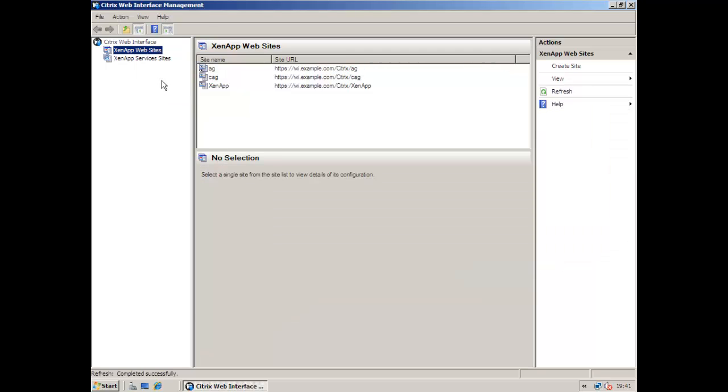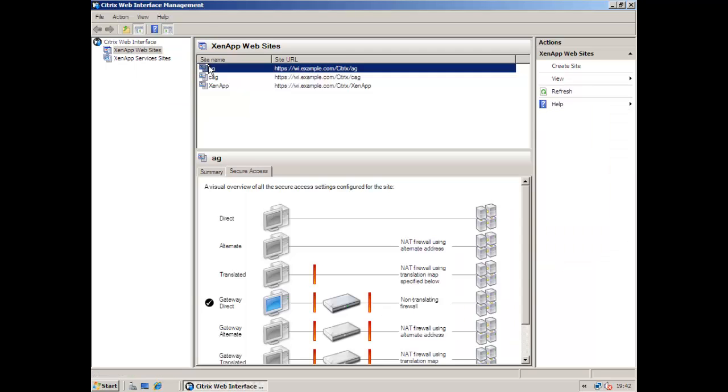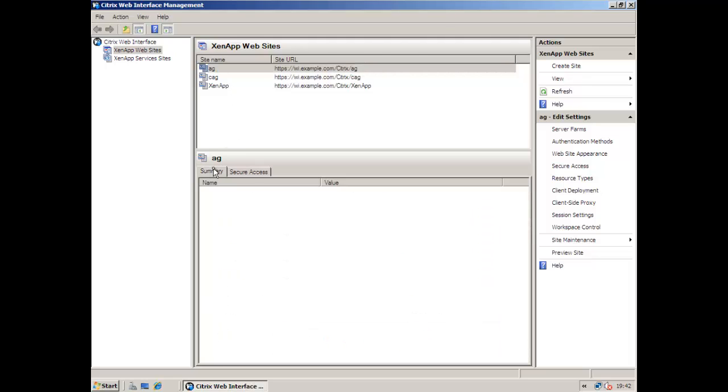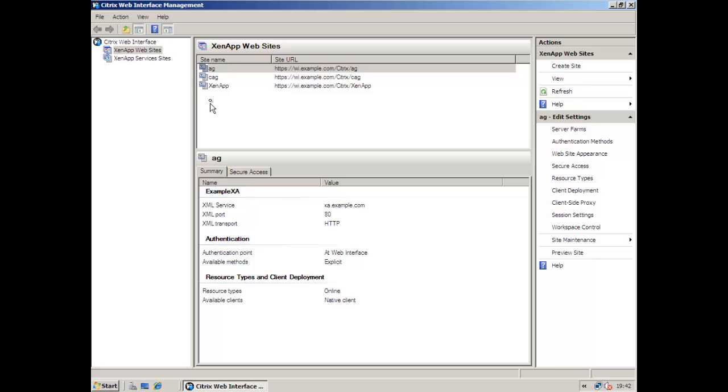If we go through and refresh now from the web interface we can see we've got the settings that we had before with now gateway direct and our XA farm. So hopefully you found this useful and we look forward to seeing you back on our website again soon.